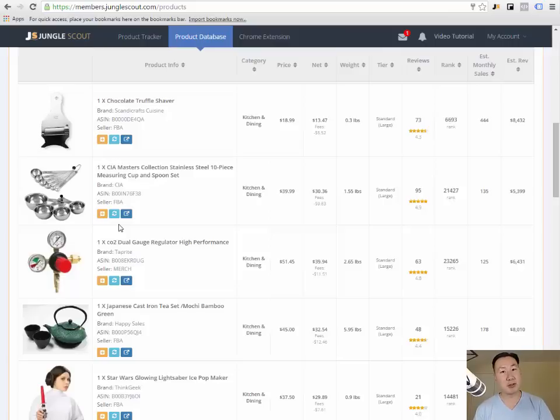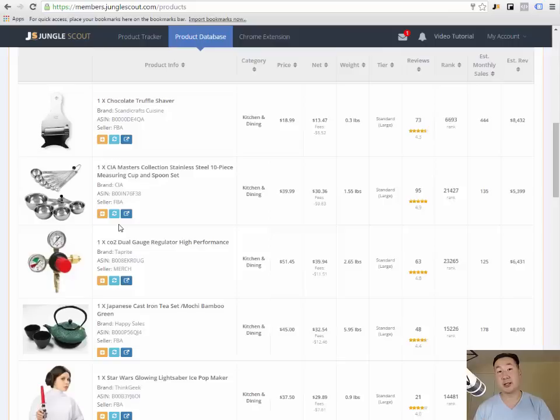I have all the revenue numbers, I have the number of reviews, and with that I can easily decide whether I want to sell a particular product online.